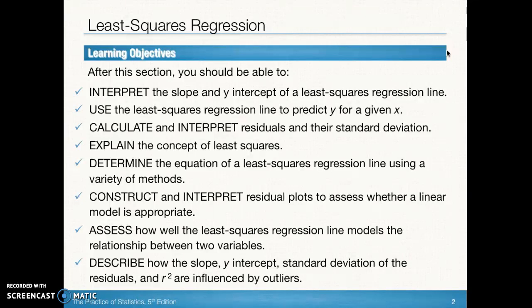We want to be able to determine the equation of a least squares regression line using a variety of methods — using summary statistics and using data with our graphing calculator. We want to be able to construct and interpret residual plots so that we can determine whether a linear model is appropriate for any particular data set. We want to assess how well the least squares regression line models the relationship between two variables, and describe how slope, y-intercept, standard deviation of the residuals, and r-squared are all influenced by outliers.